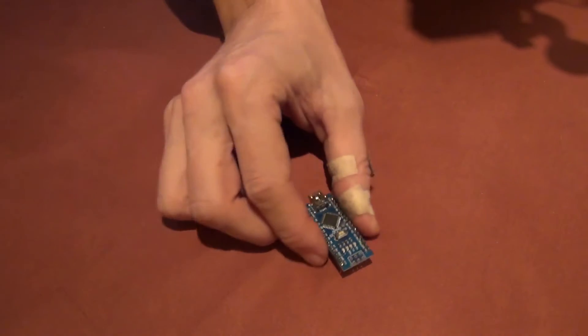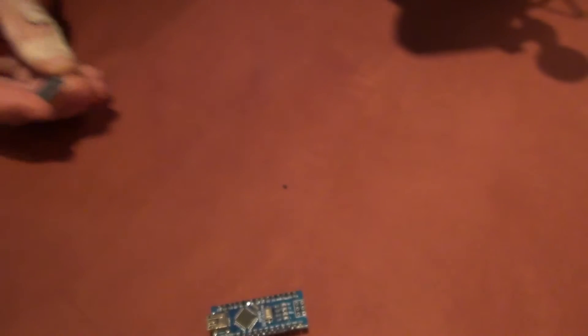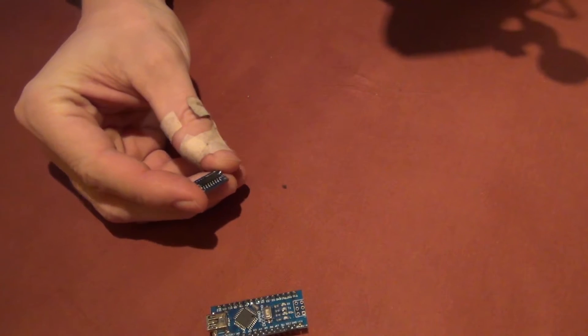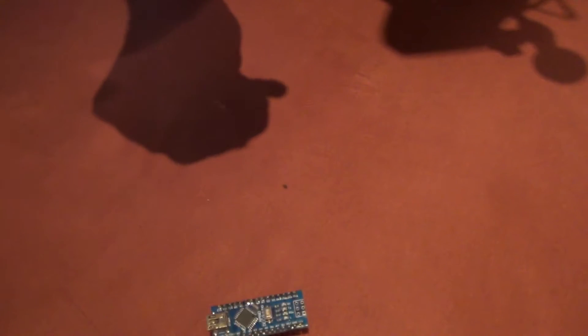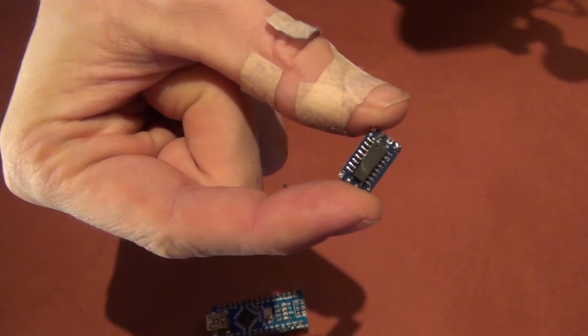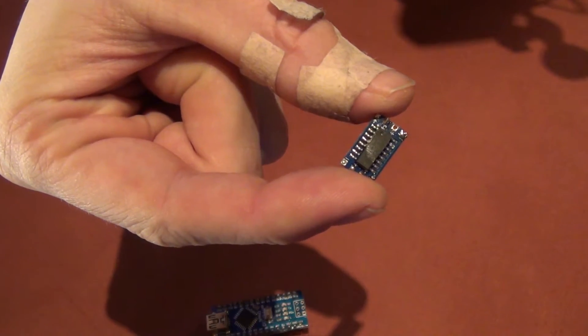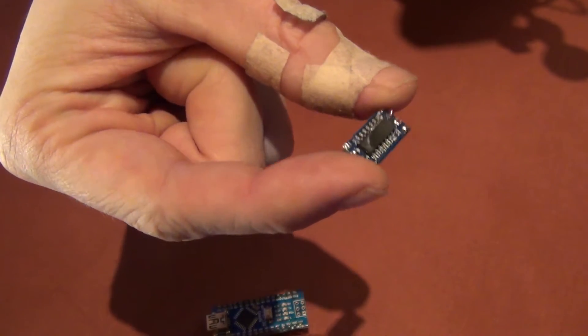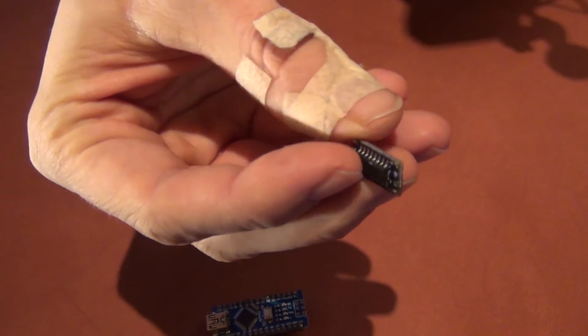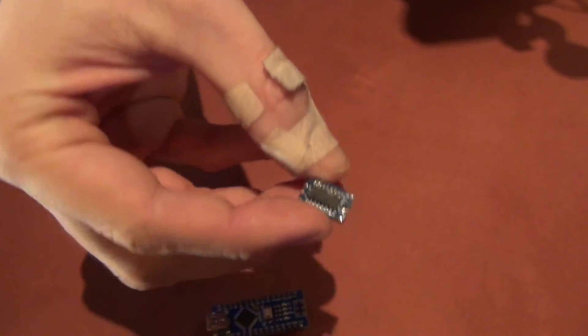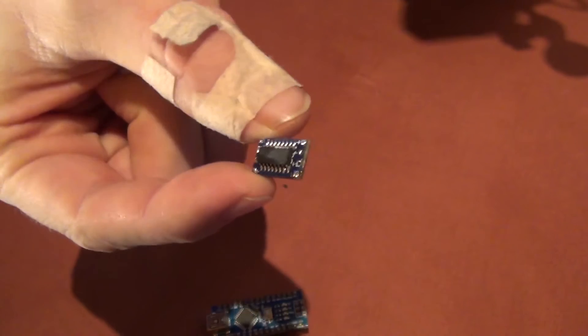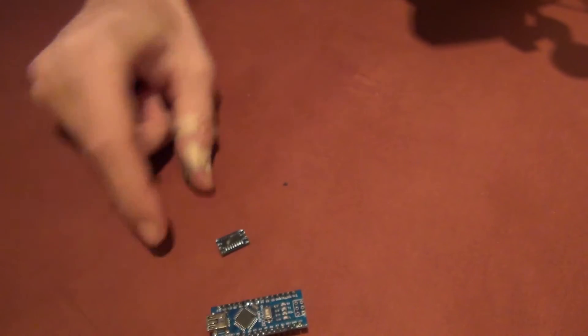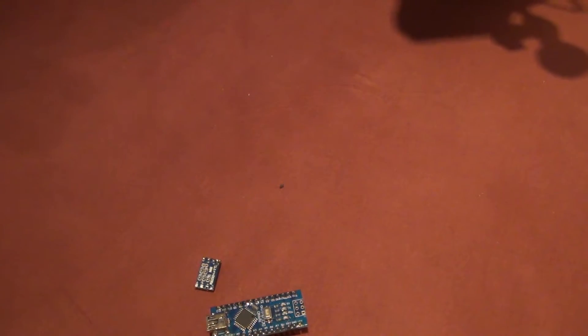I had also some interesting fails which were not my fault, I think. For example, this one. This is a TTL-2R232 converter which broke without any apparent reason. One day it worked, the other day it stopped working. So maybe no good quality.